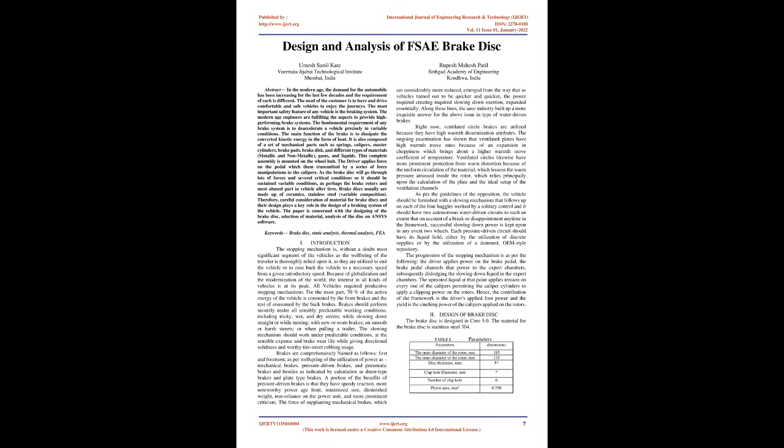The paper is concerned with the designing of the brake disc, selection of material, and analysis of the disc on ANSYS software.